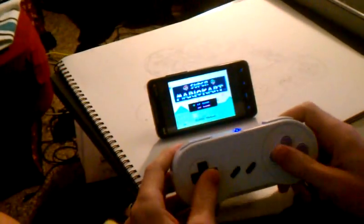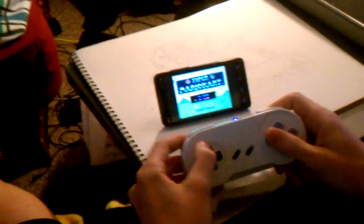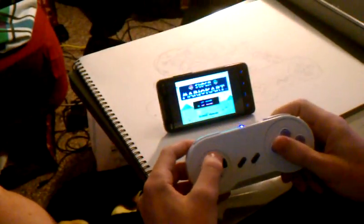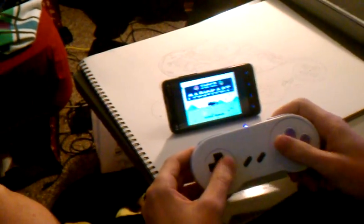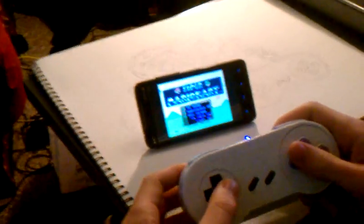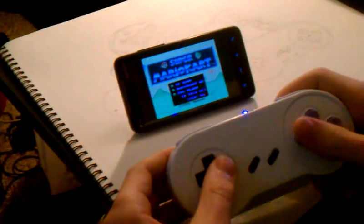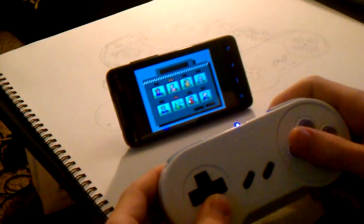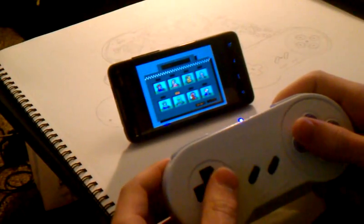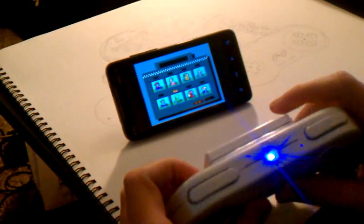So now you can see this is the controller working this one player. You can see all the buttons work.